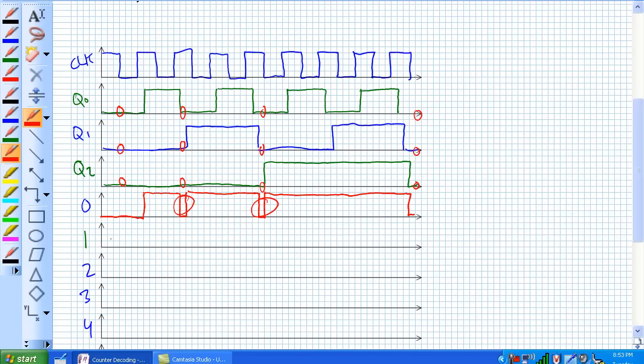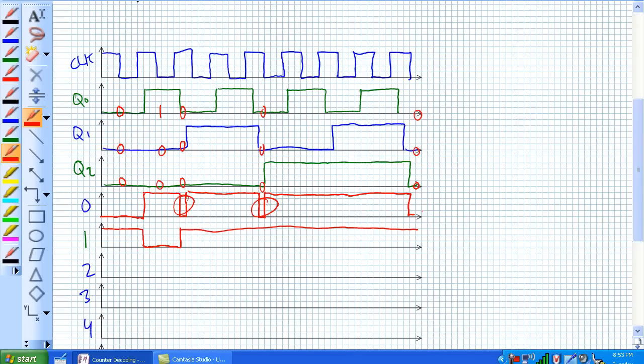For a 1, well, it's not a 1 until it's 0, 0, 1. So, that time right there, it's going to read a 1. Are there any other times it reads a 1? No.